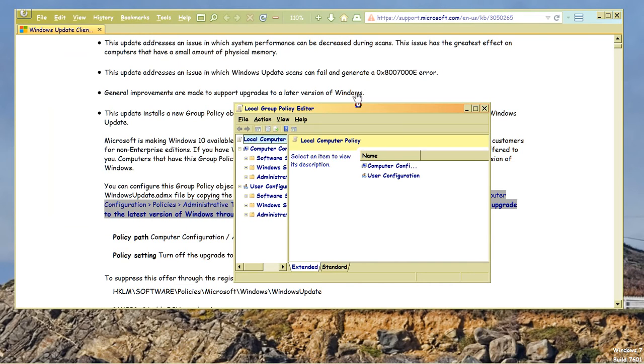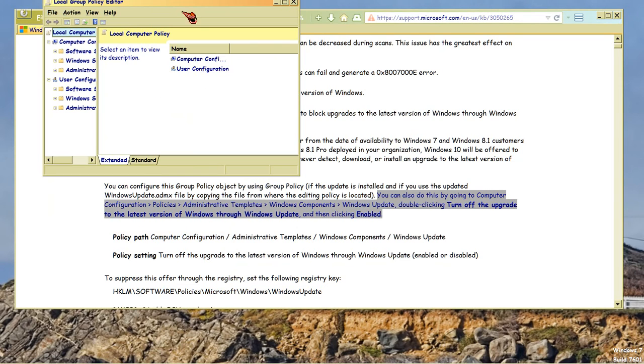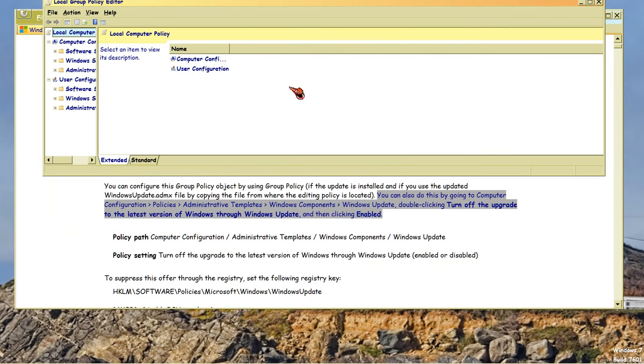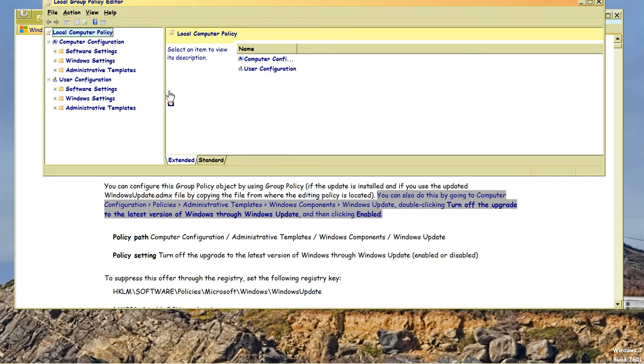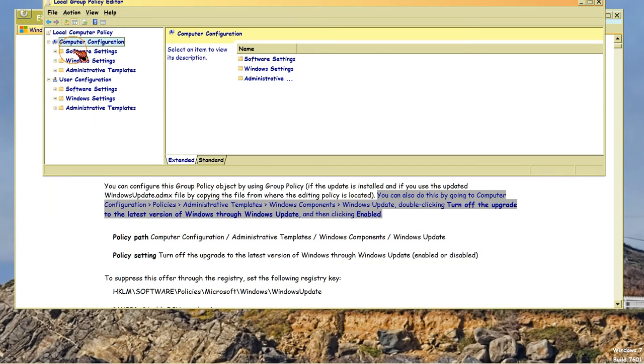And now if I can get this to go up here. Now look at the text that's highlighted now in gray, and what it's telling you to do, and their instructions are wrong, of course. Computer Configuration, they say down here, Policies, Administrative Templates. There's no Policies section. You just go straight to Administrative Templates.